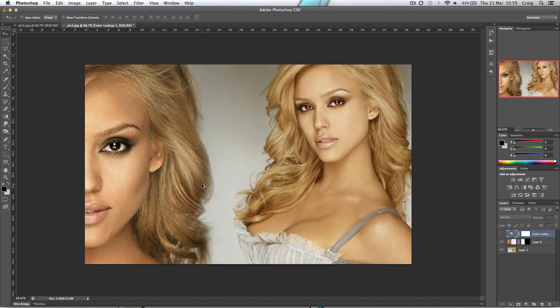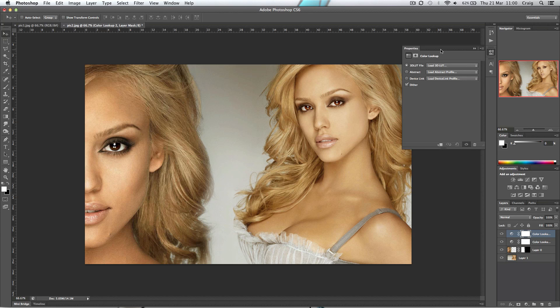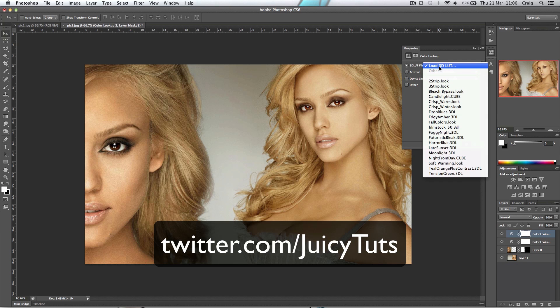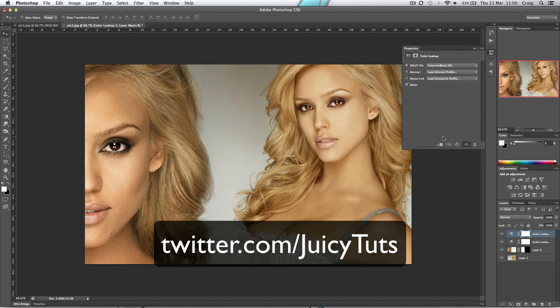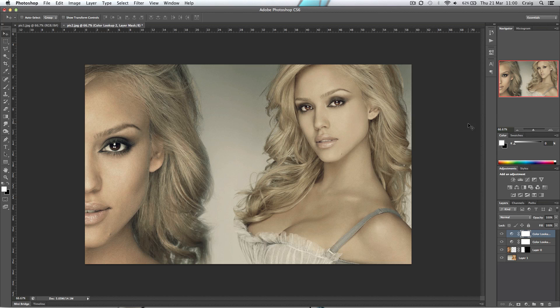Thanks for watching, remember to subscribe, like, favourite, comment - all that stuff that you're supposed to do. Follow us on Twitter at twitter.com/juicytuts. Thanks for watching and I'll see you again next time, bye.